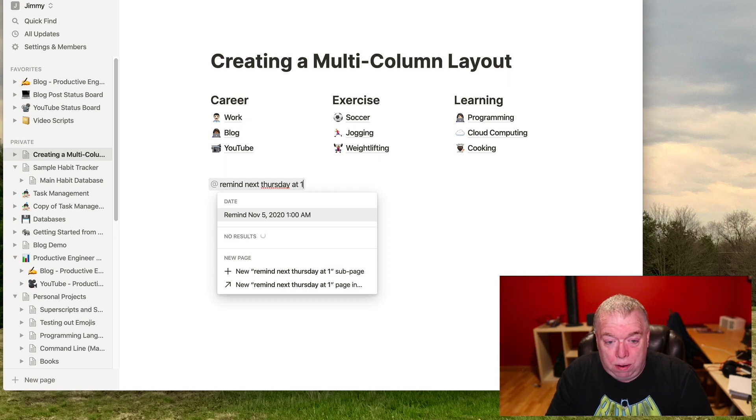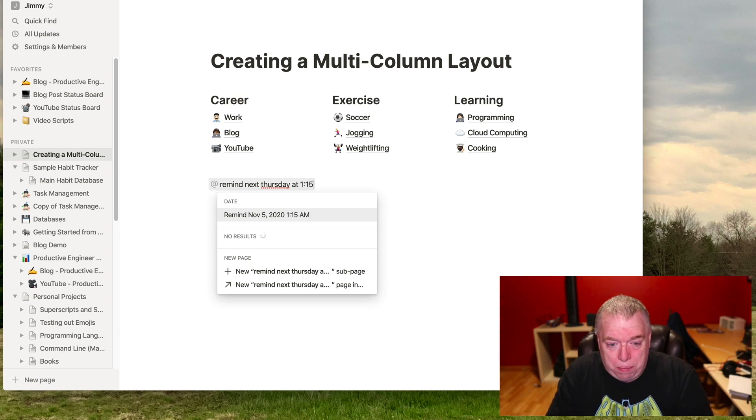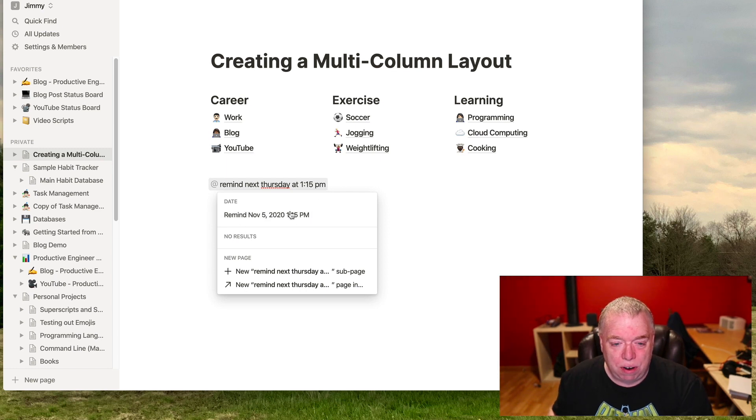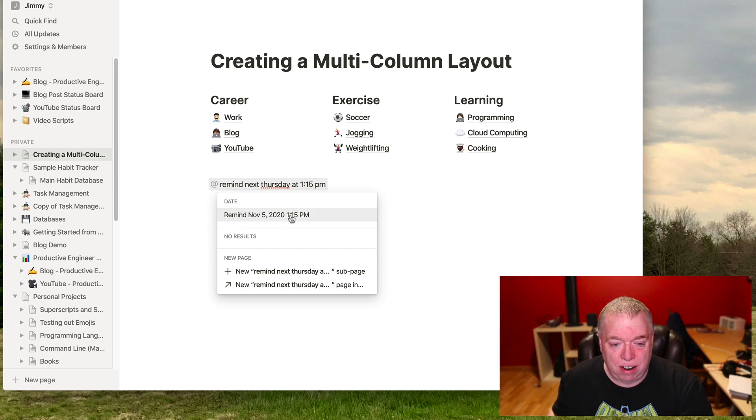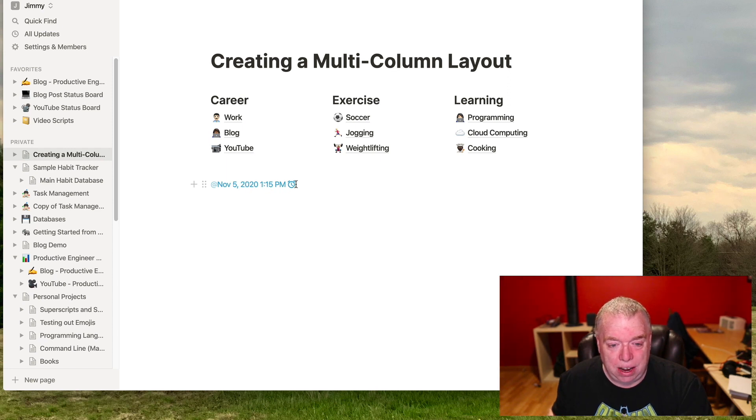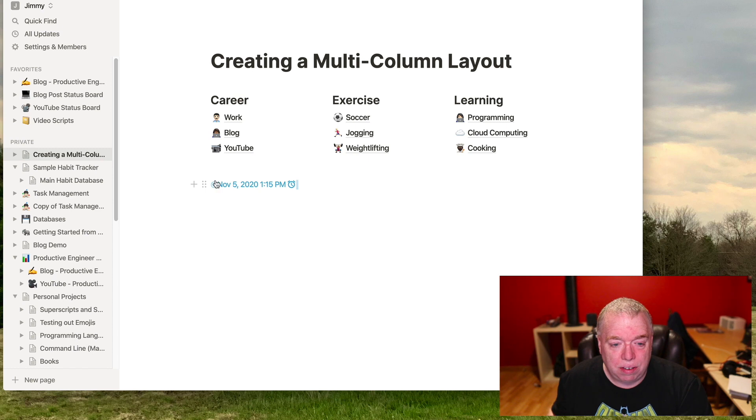And I can also sign it until November 1. So let's say at 1:15pm, for example, to be really specific for some reason. And as you see, it understands what I'm typing, because it has an entry here. And I can just click that. And now November 5, which is next Thursday at 1:15pm, I'll be reminded. So that's how you do it for a page.